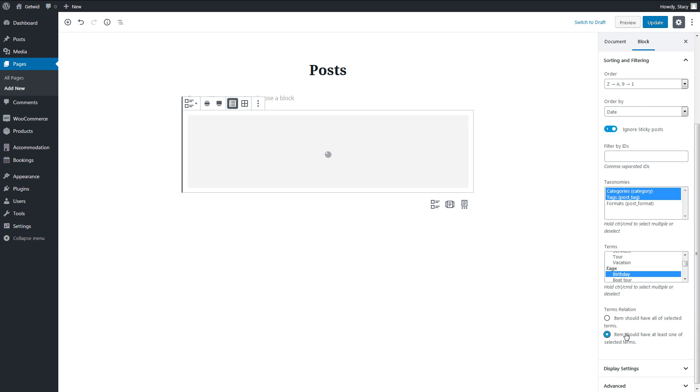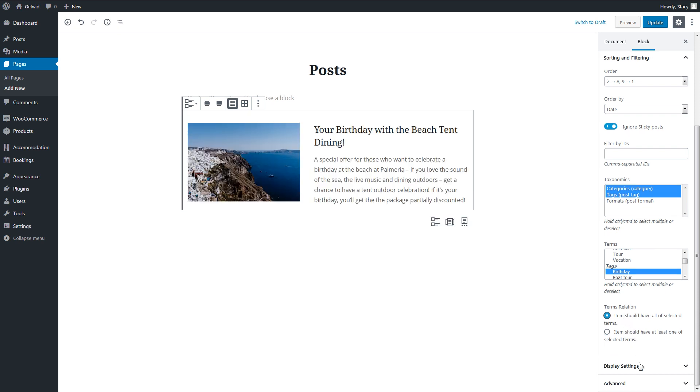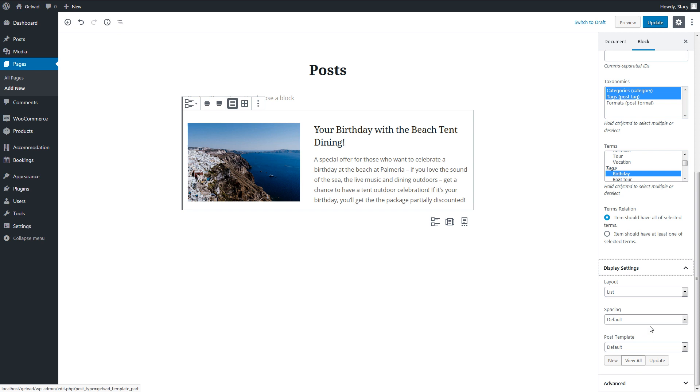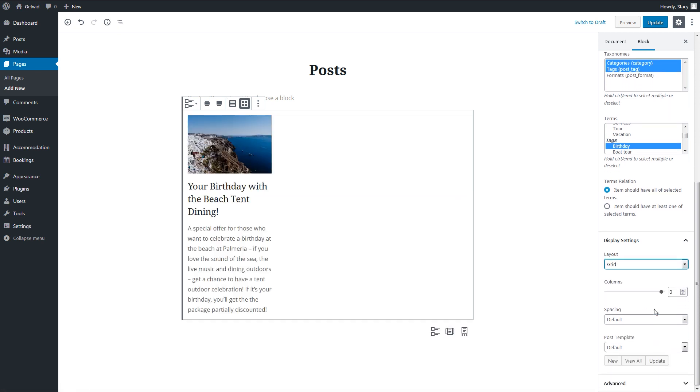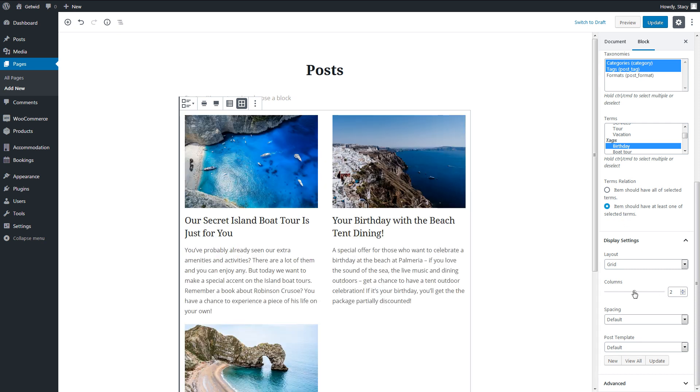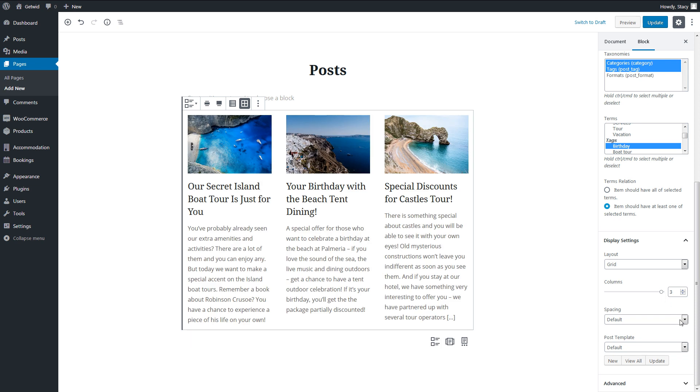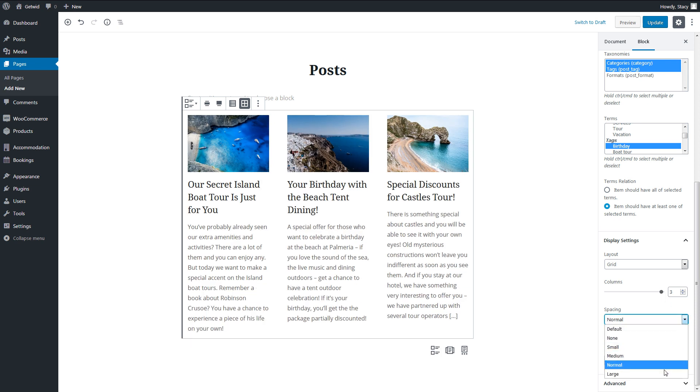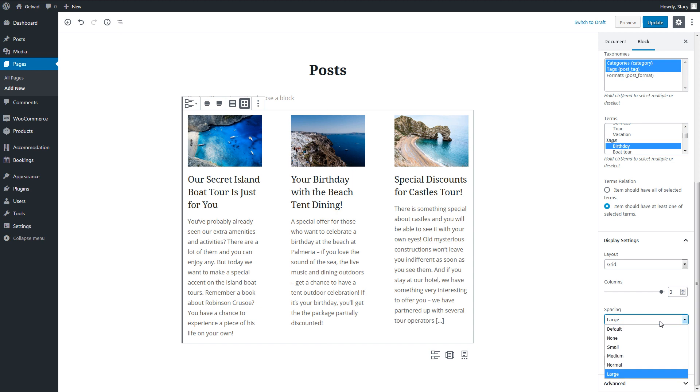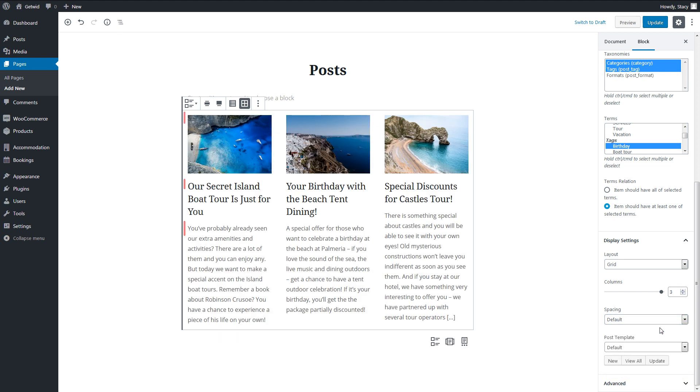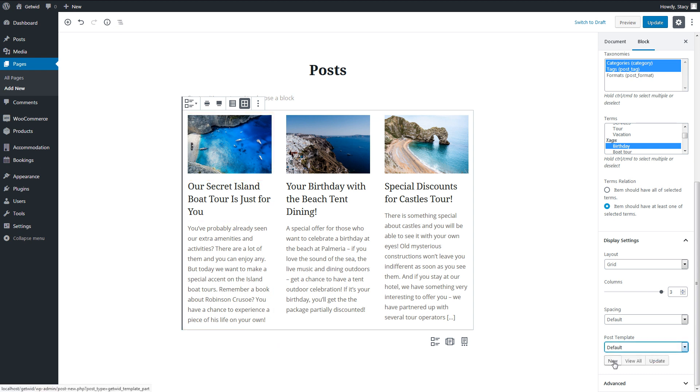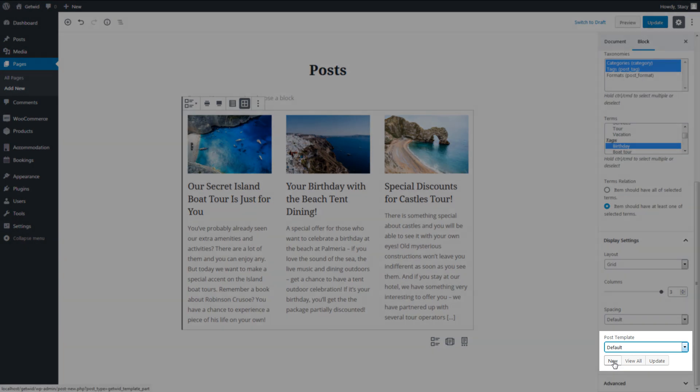In the display tab, we can easily change the layout for your posts from the standard list to a custom grid and select a number of columns. The spacing field controls spacing between your posts. If you want to change, add, or remove elements within each post, this can be done too in the post template field. You have full control over the template.